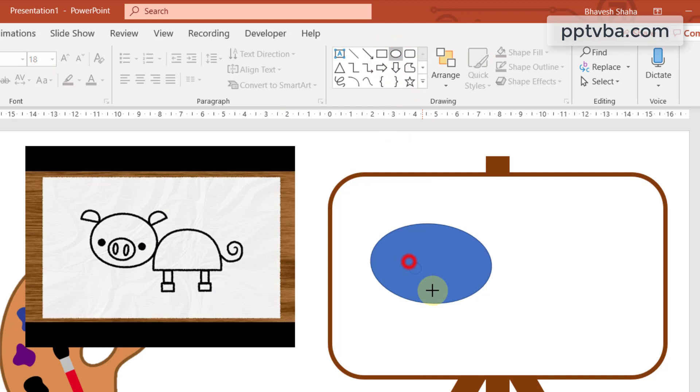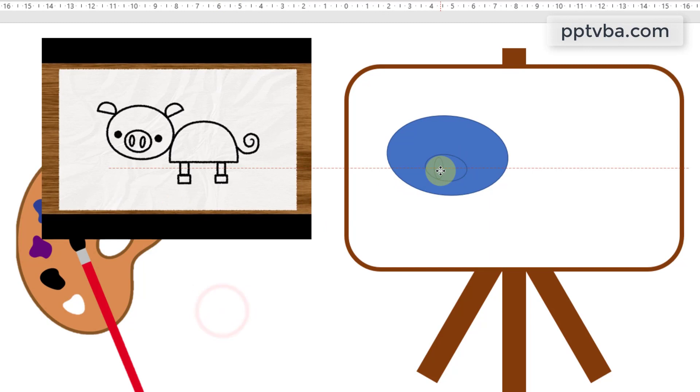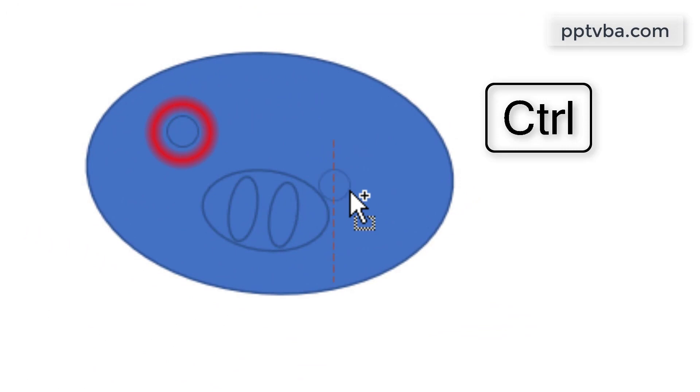I need to draw two ovals. Let me just draw it over here and place it. Press control on my keyboard and duplicate it. Again click on a circle and draw it over here. Press control on your keyboard and drag the duplicated shape.